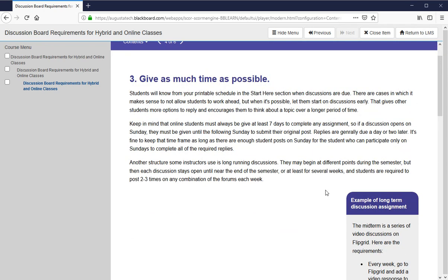Students have at least seven days to complete any online assignment, so a discussion will be open for at least seven days, but you could keep them open longer. It is a little bit harder to track student participation over several weeks, but you will get more participation and deeper discussions from it.